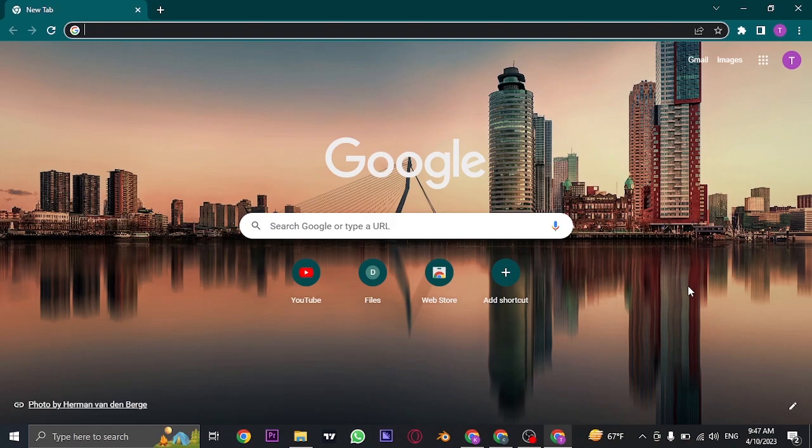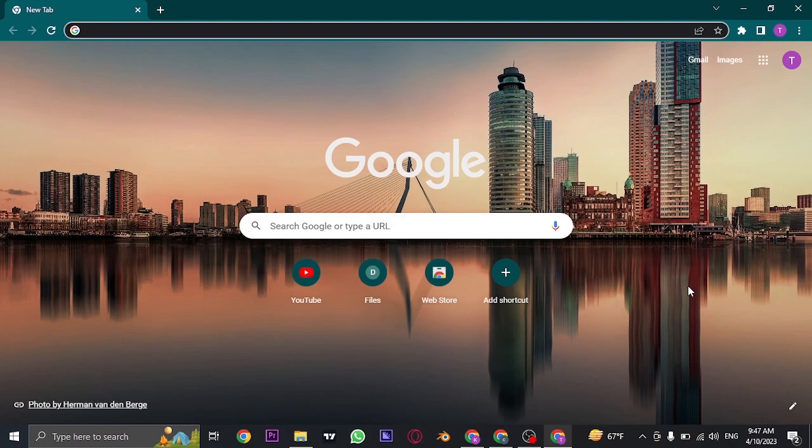Now either you can log in using the mobile app, the desktop app, or the website of Grammarly. For this video we're going to use the website because once you log in to the website you can also add the extension of Grammarly to your Google Chrome.